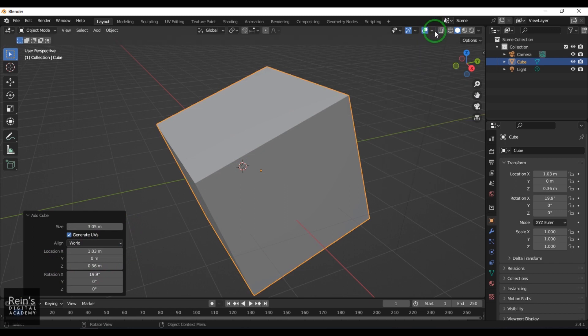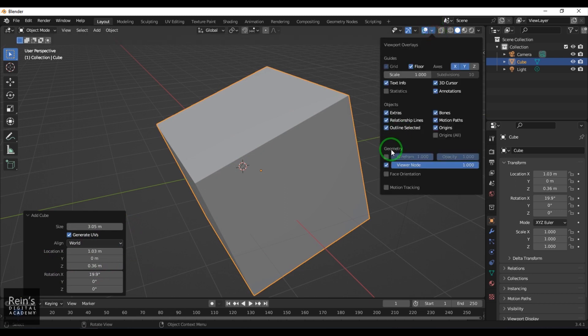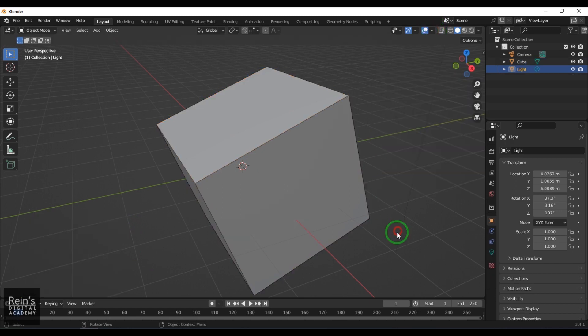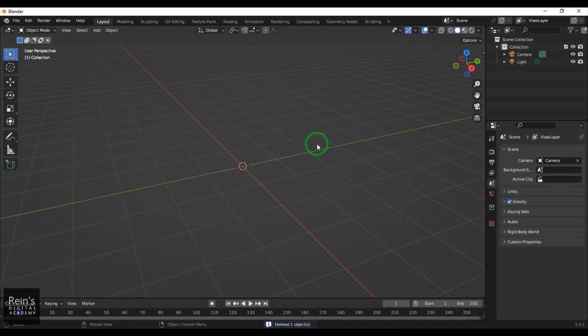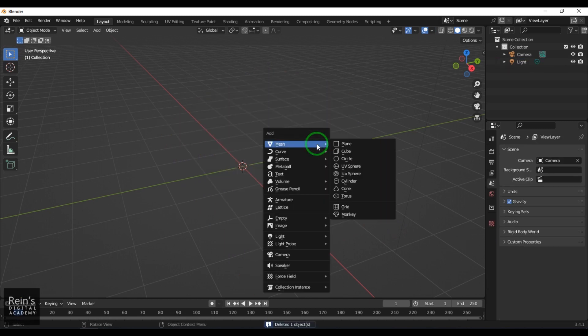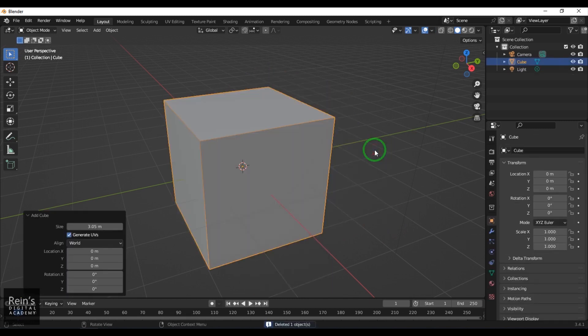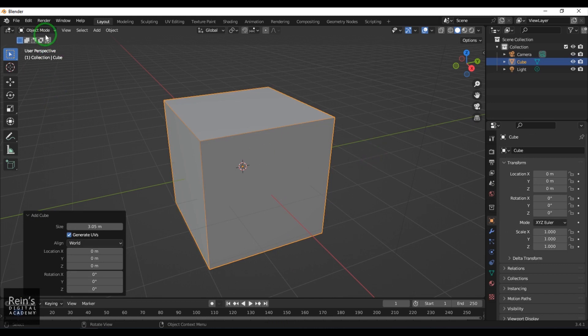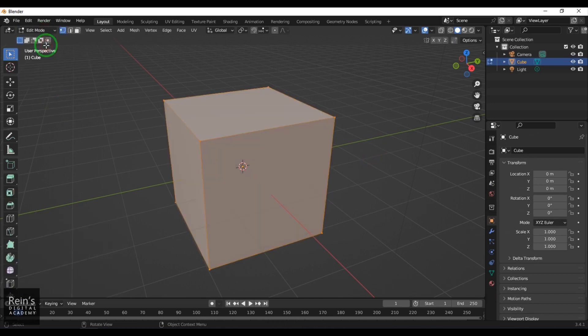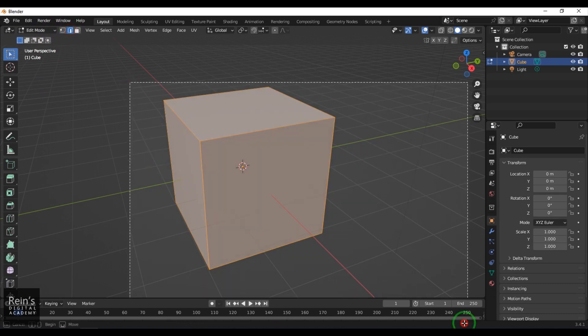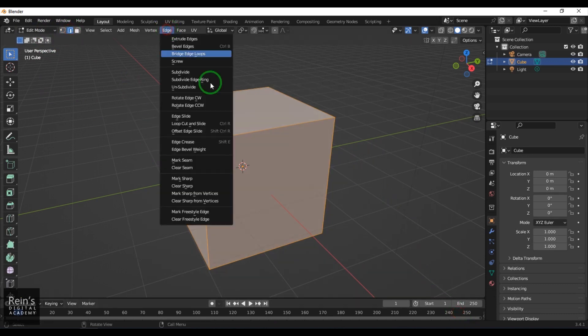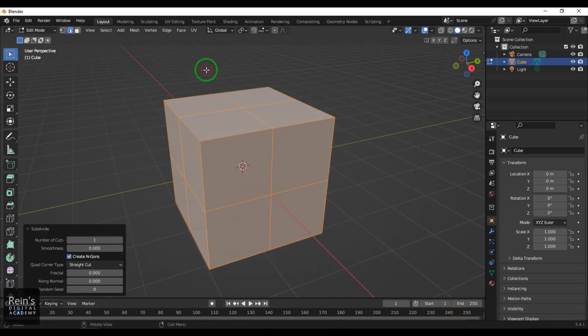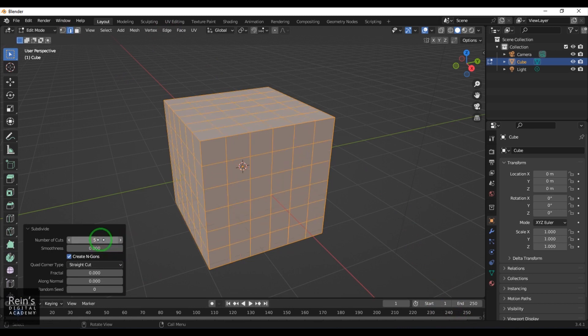This feature here is called Wireframe, where you can see the wireframe of this model. This model's subdivisions are just one, which is a problem. There are other ways where we can add subdivisions to it—by going to Edit mode, selecting all the edges, choosing Subdivide, and adding more subdivisions as required.